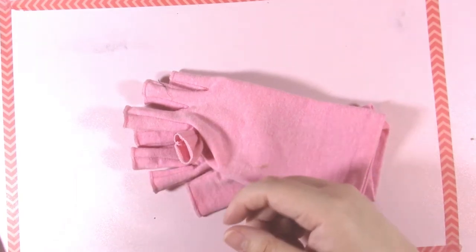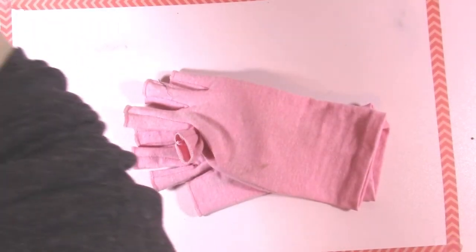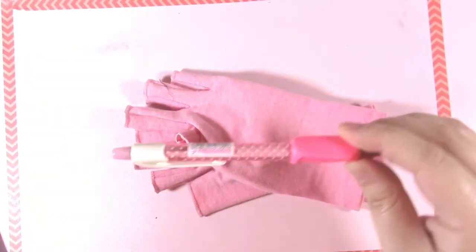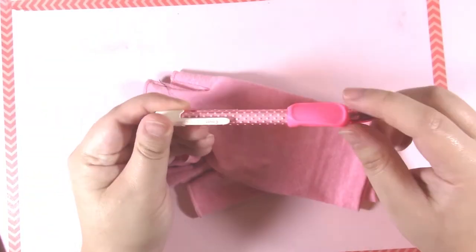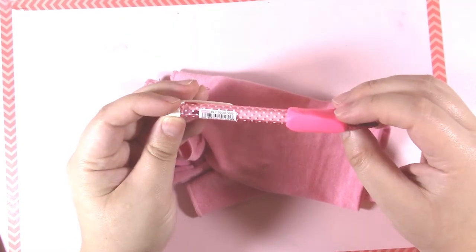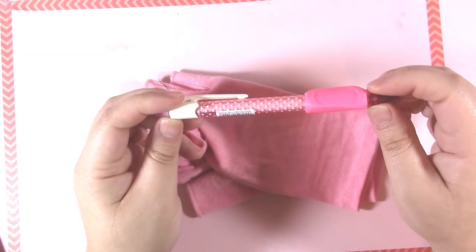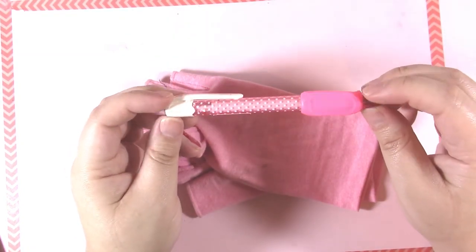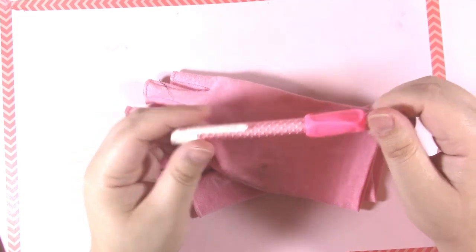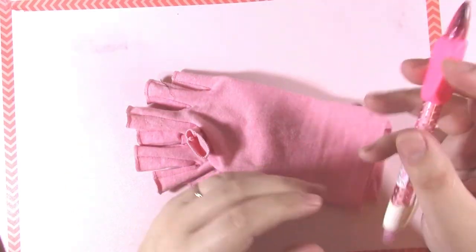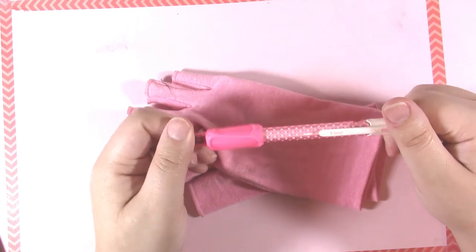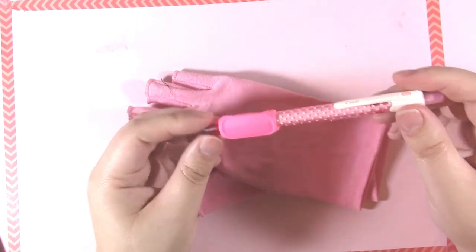Which is why pretty much every pen you see me use on this channel has some kind of pencil grip on it. I have it on the fineliner that I use, my brush pen that I use the most. I rely very heavily on things like this to make art accessible for me.